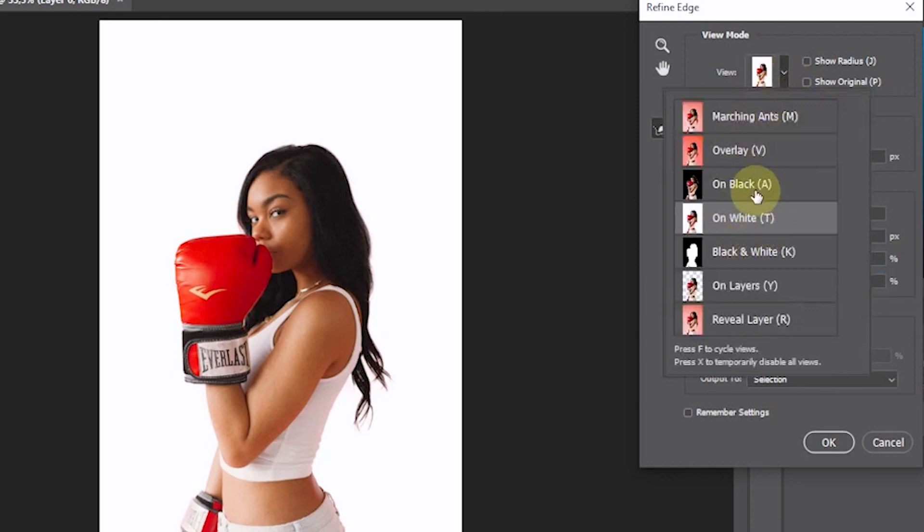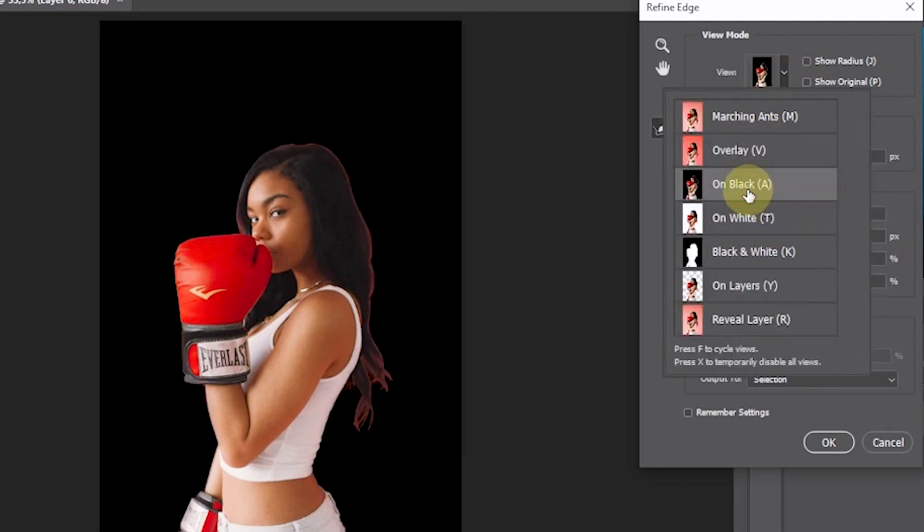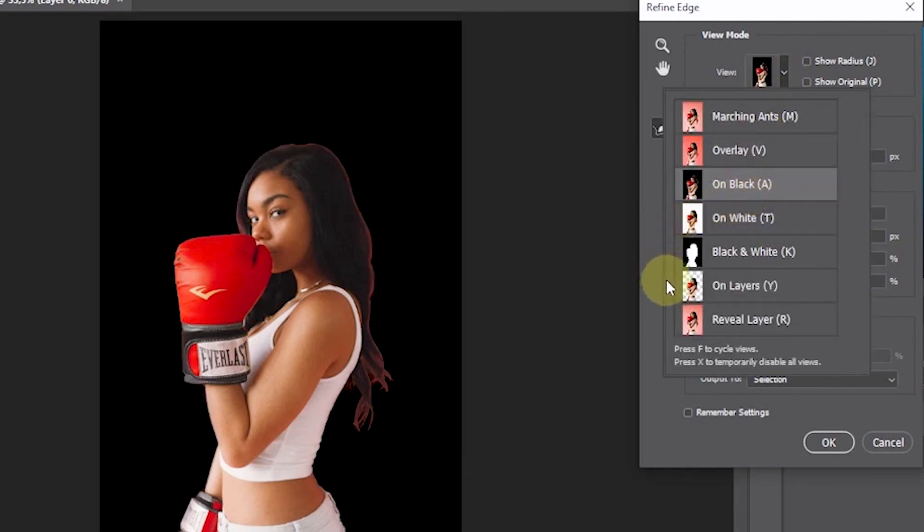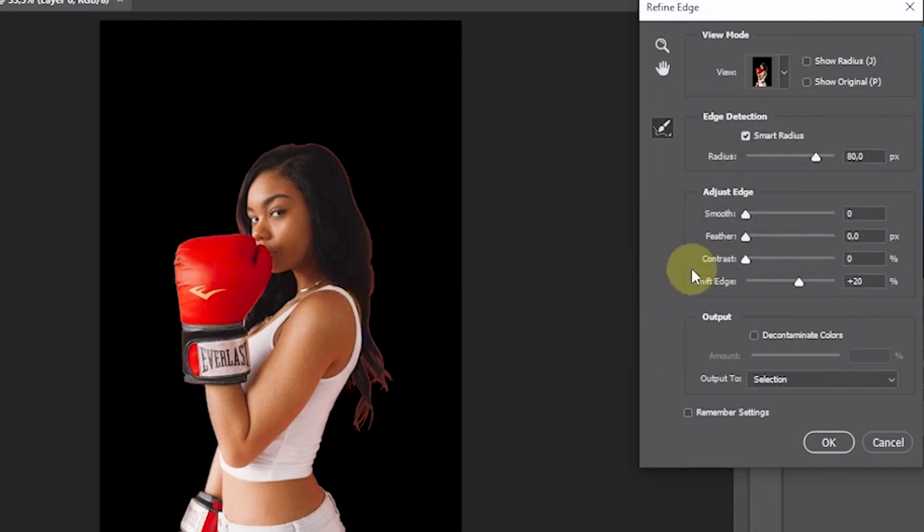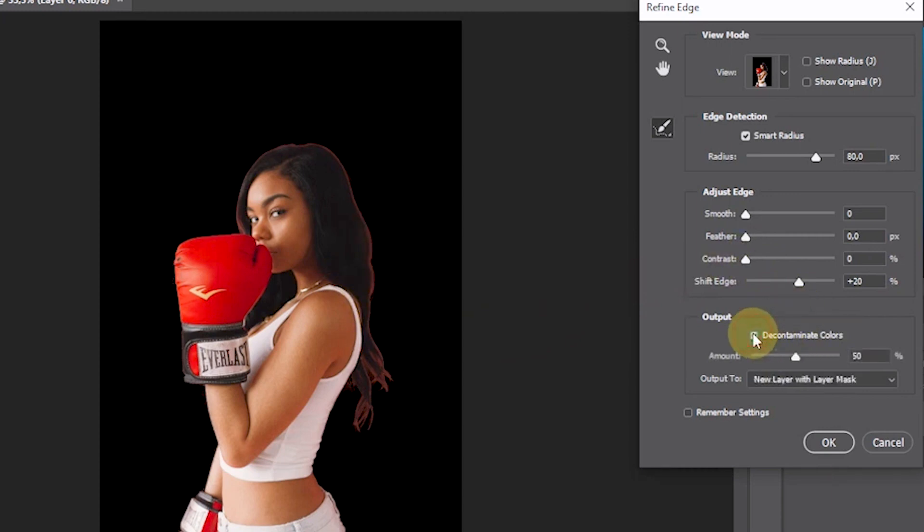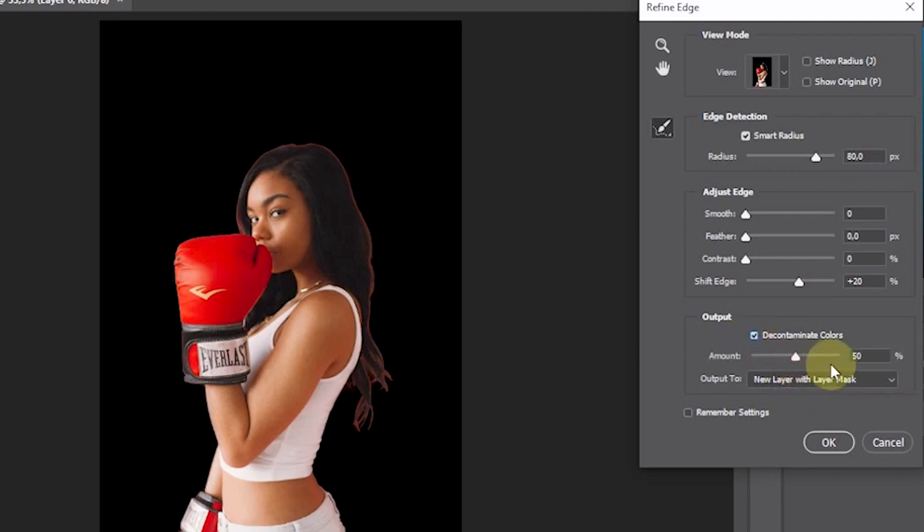Check how it looks first in Black Mode. To reduce the light at the edges of the subject in the Output option, activate Decontaminate Colors. In the Amount setting, increase the value.